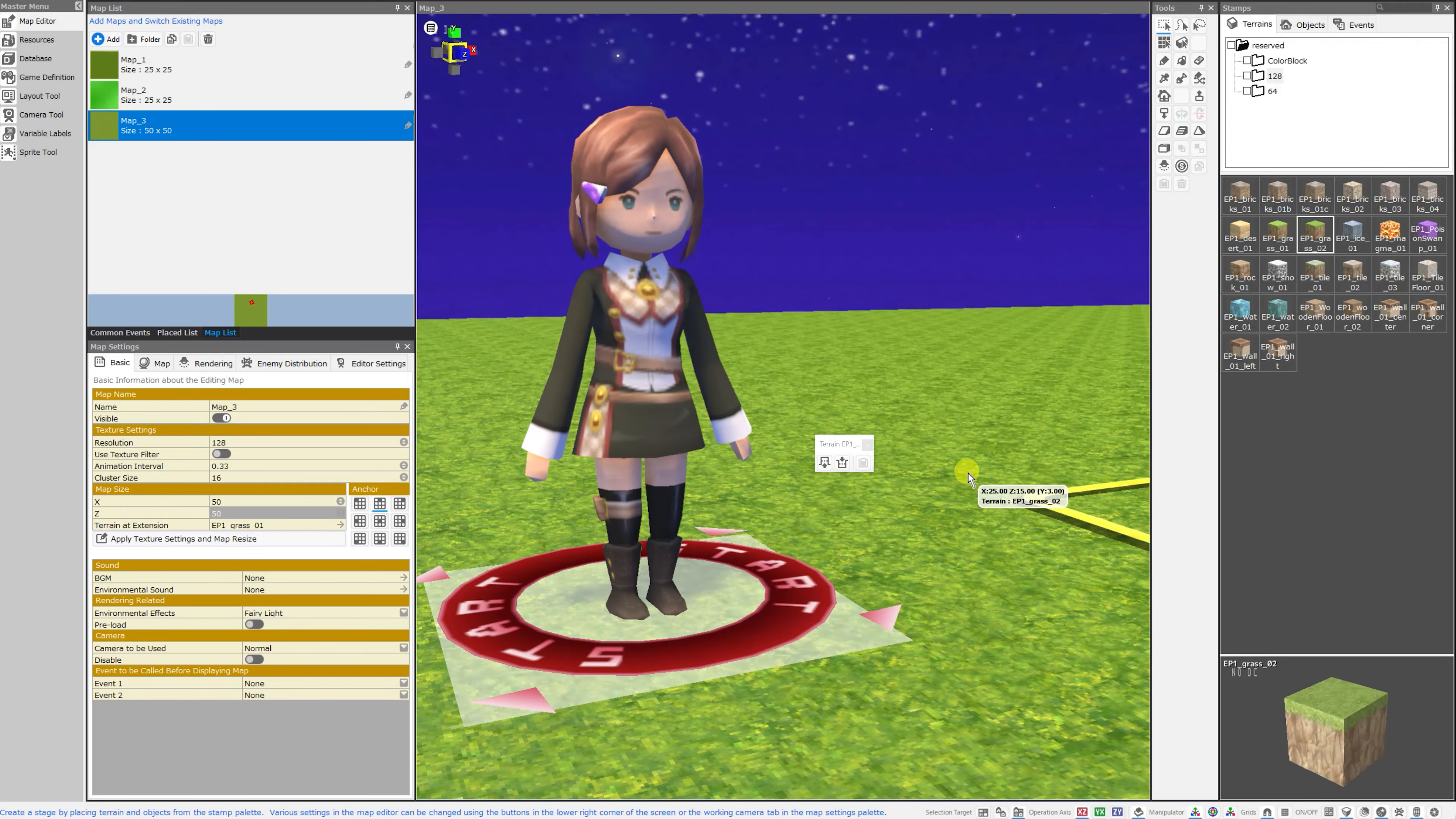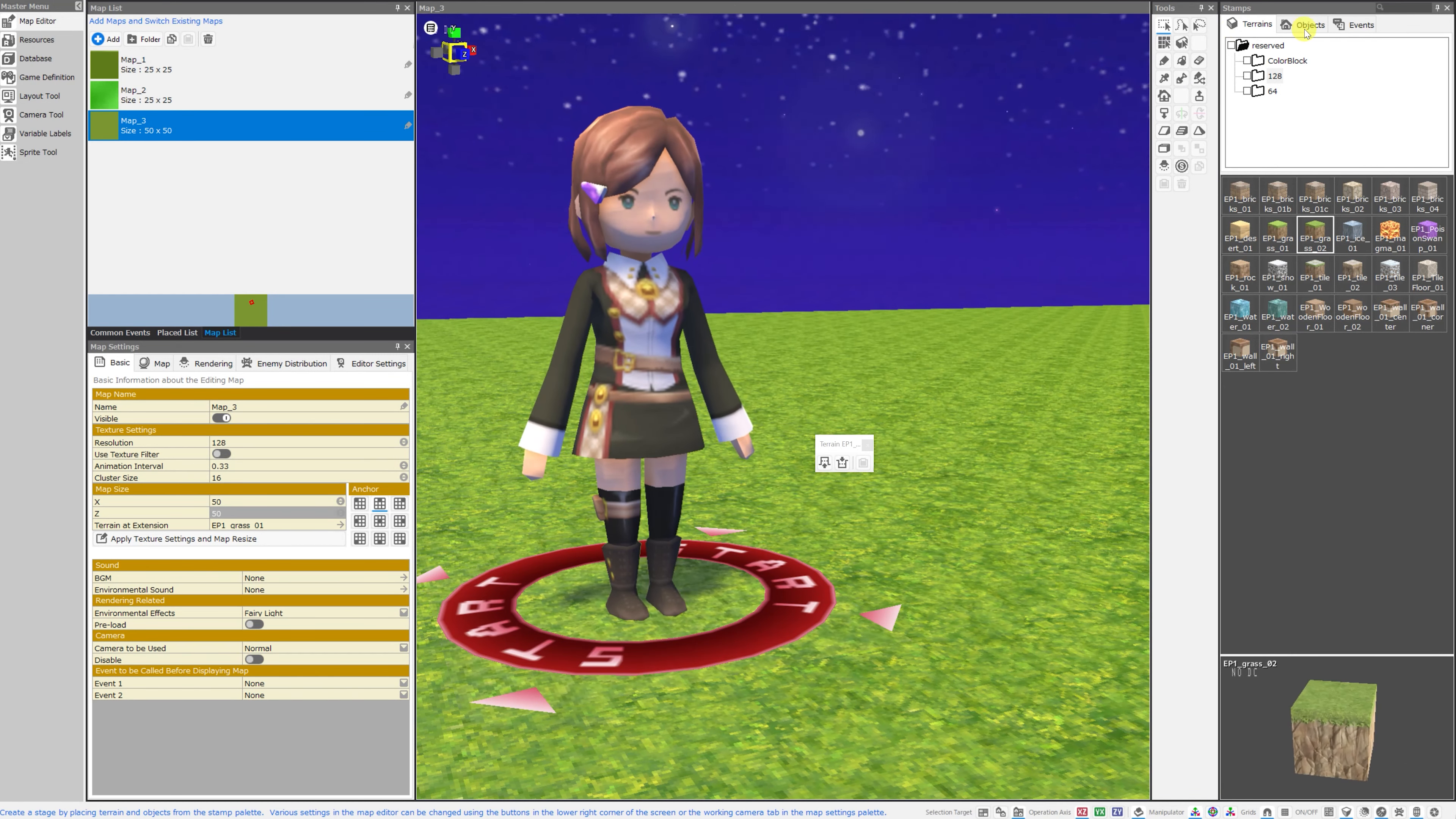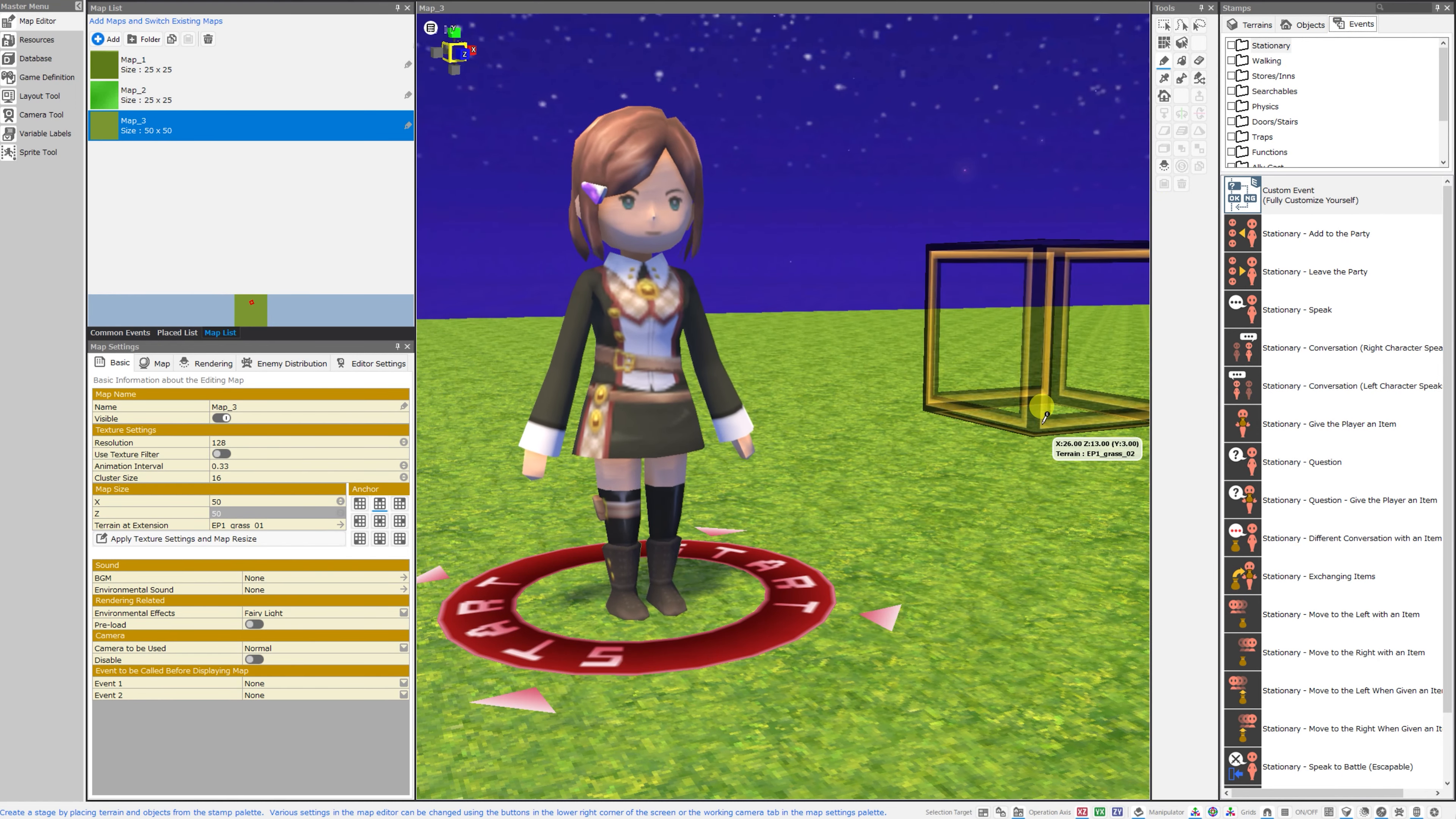Good morning everybody and welcome back to the channel. I am Amalgamash and today I wanted to go over the event tab of the map editor in RPG developer Bakin.